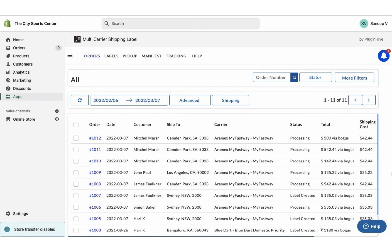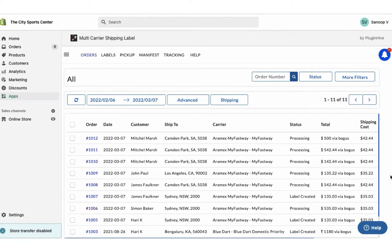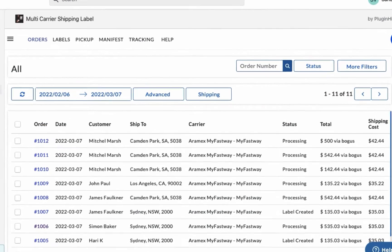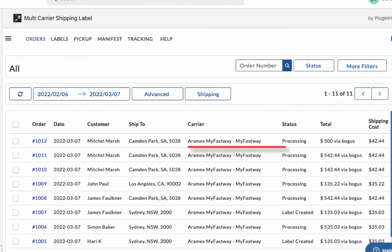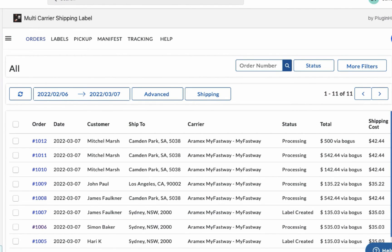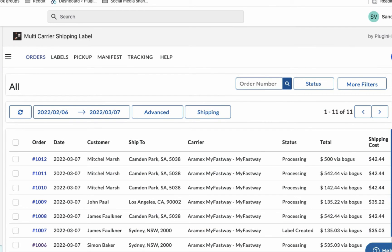You can view both the orders in the app dashboard. Here the shipping service is set to MyFastWay, the one we selected while placing the order. However, for the other order placed using free shipping, the app automatically selects MyFastWay, which is the only available shipping service.